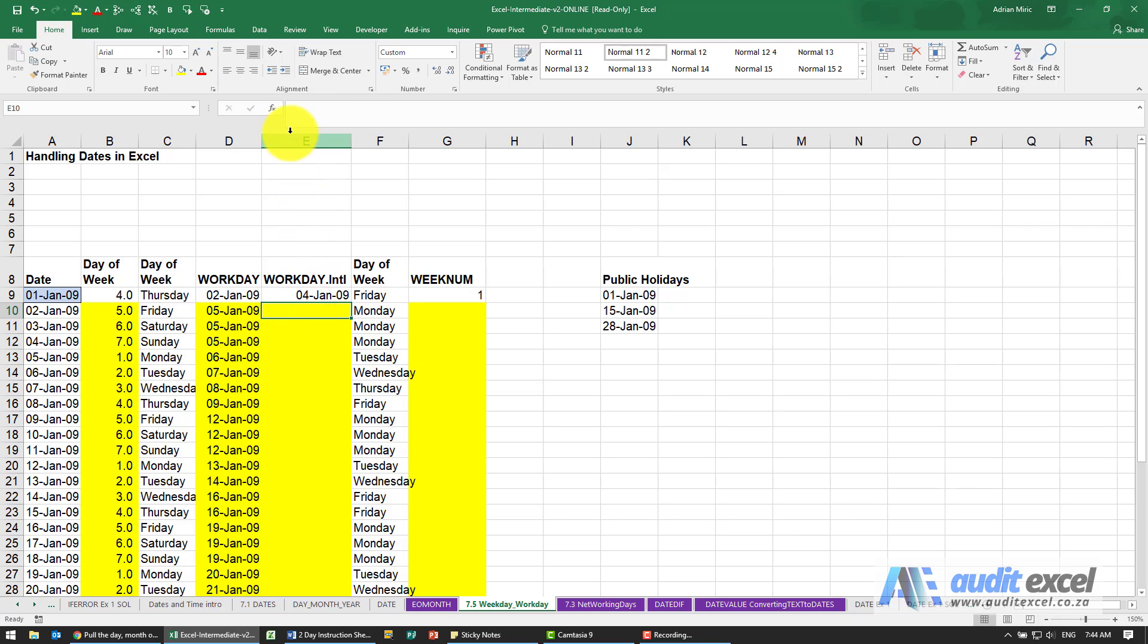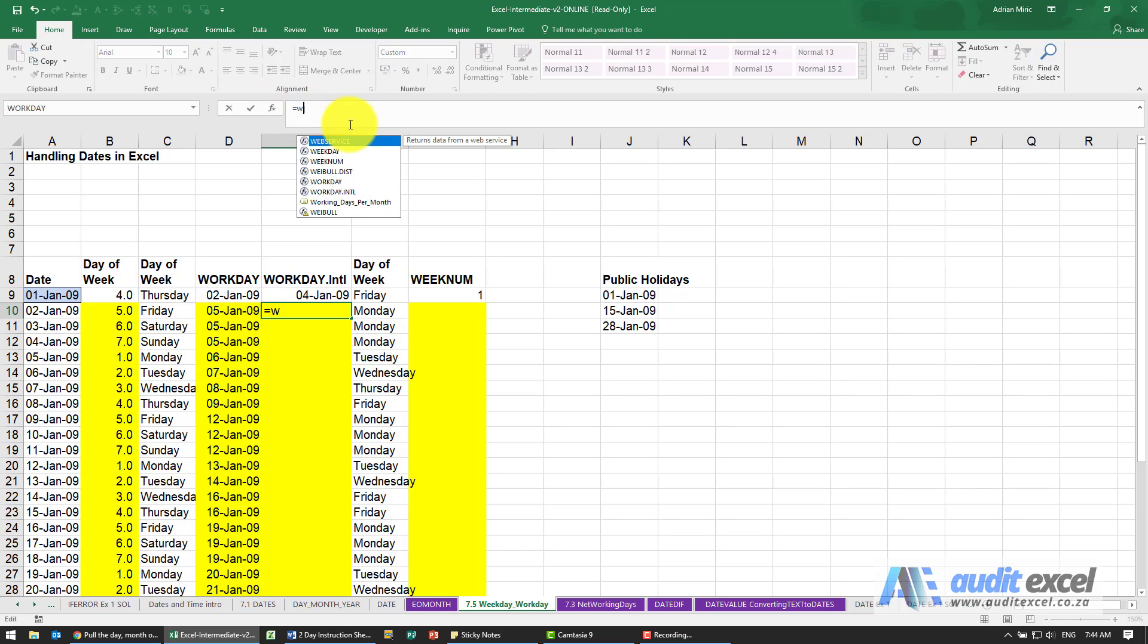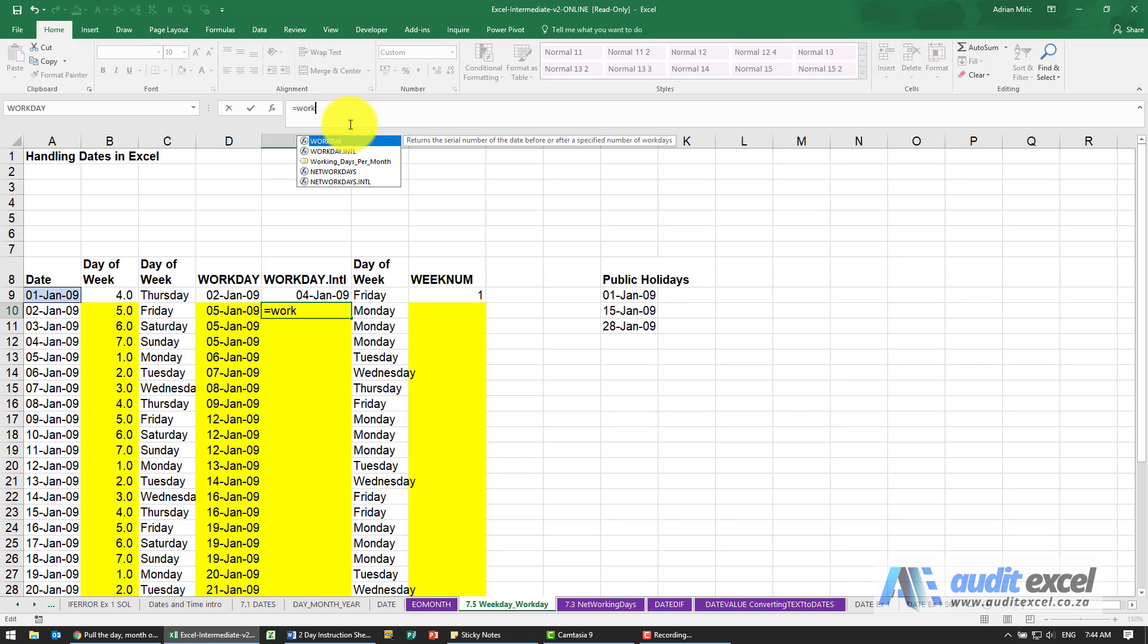In this case, the function wizard doesn't really give you all the options that are available, so I'm just going to type it in here. You'll see you've got WORKDAY and WORKDAY.INTL.